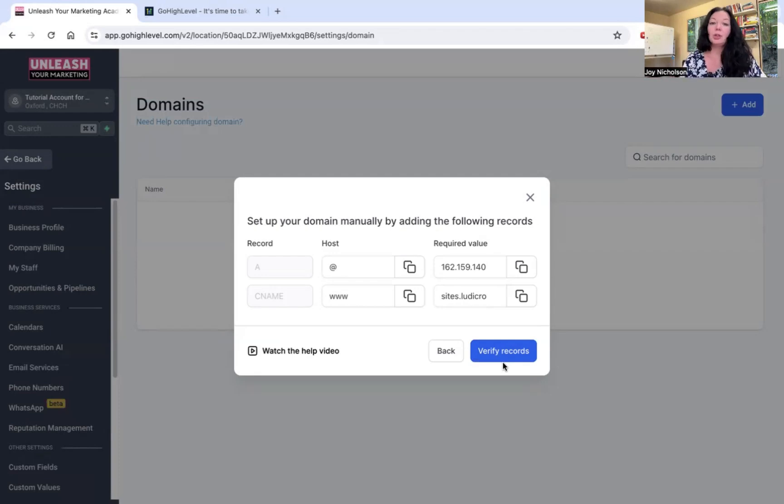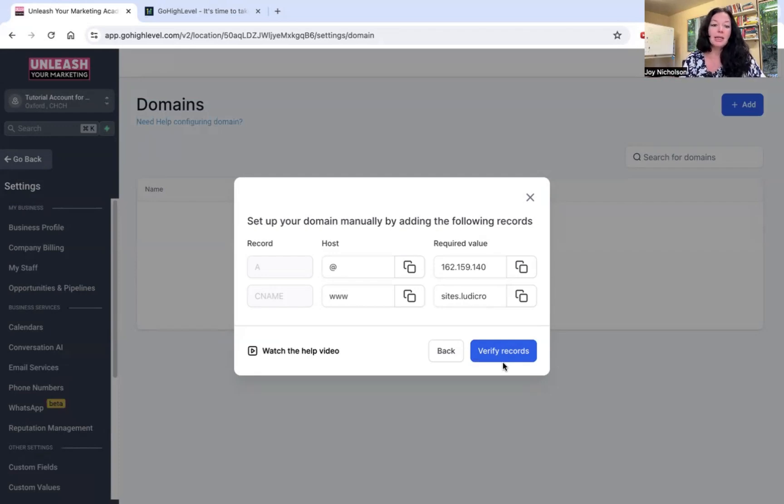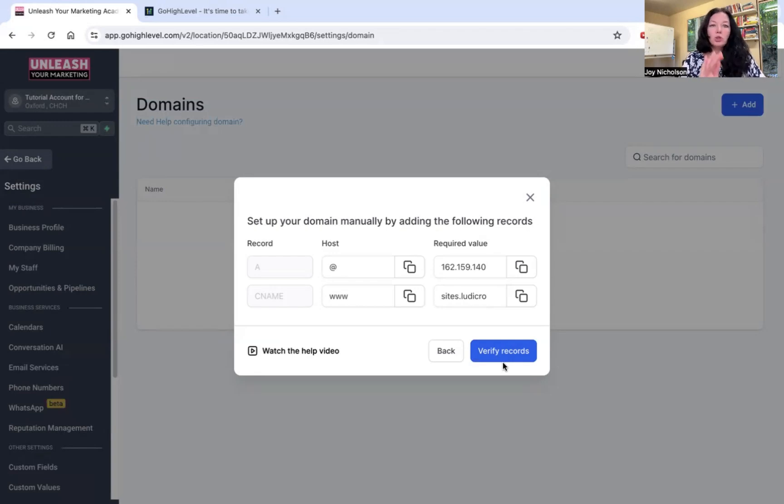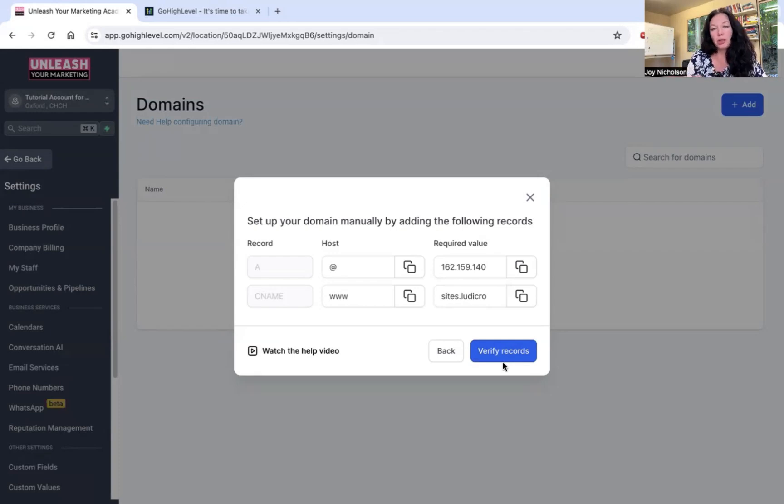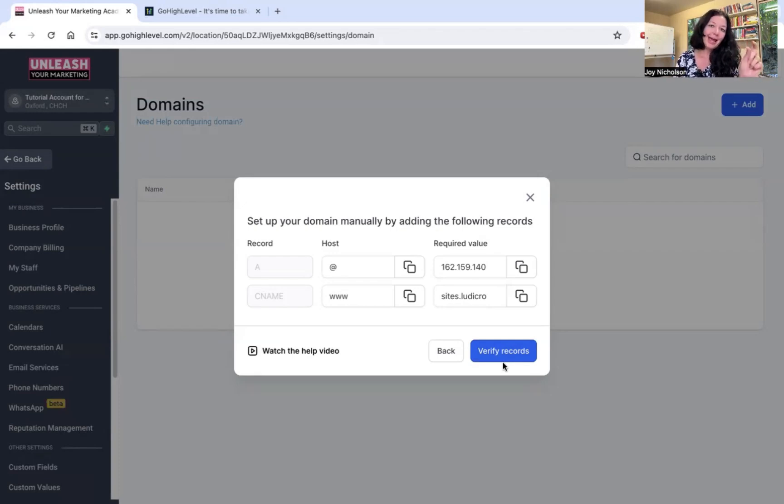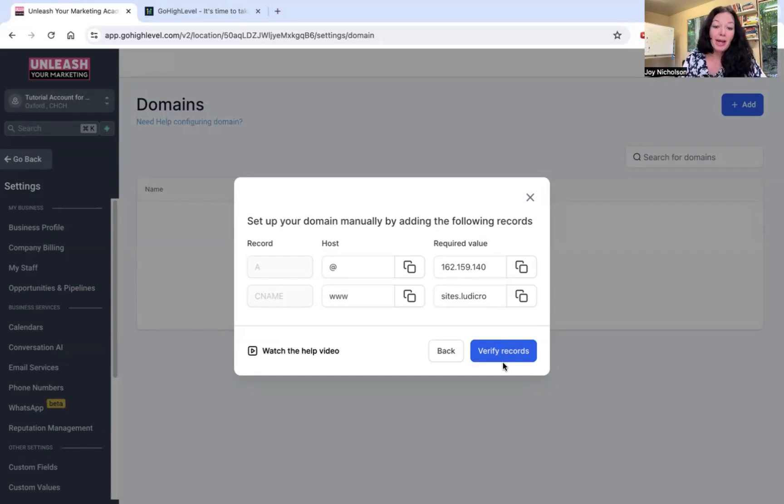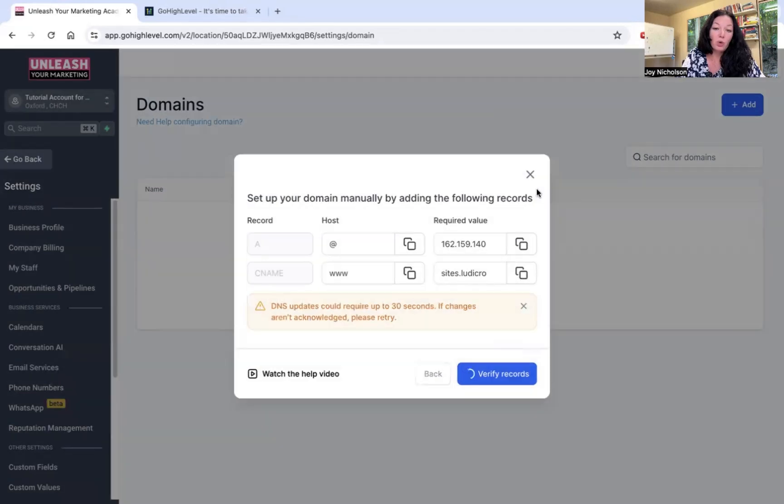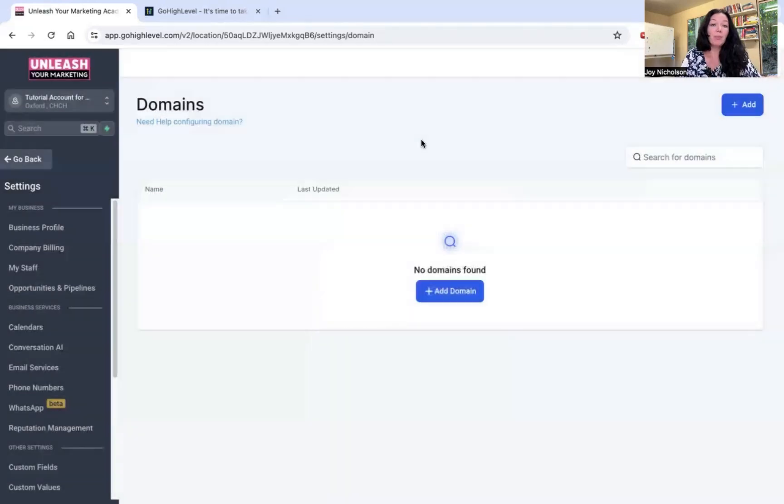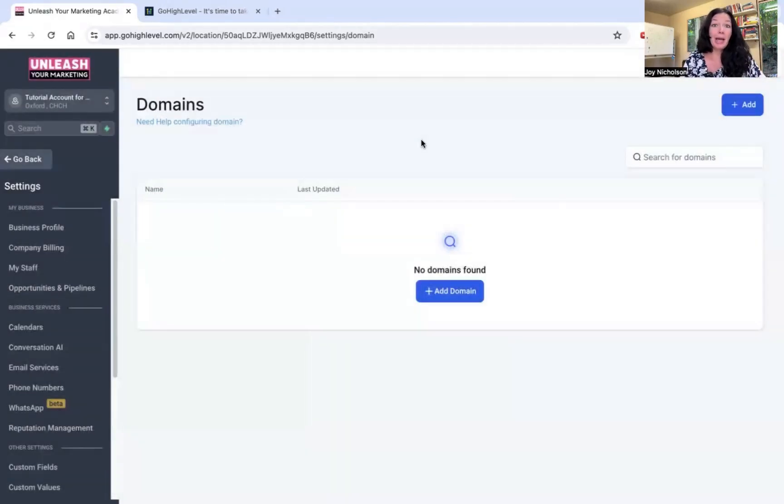On a side note, you can also do subdomains, which is generally free of charge in either domain site. So say, for example, you have your main site that is example.com. Then you can have course.example.com or you can have book.example.com, etc. So the subdomain is the name in front of the main domain name. So yes, and that is basically how you set up your domain name. You verify the records and then Bob's your uncle. You should really be putting in that domain name and your site is live.